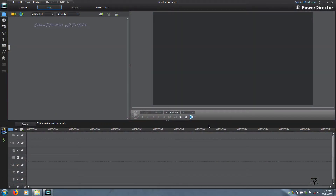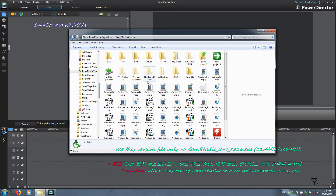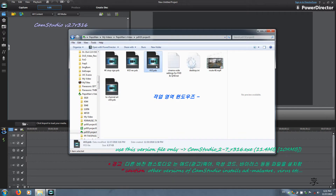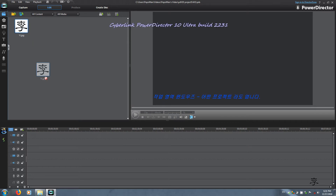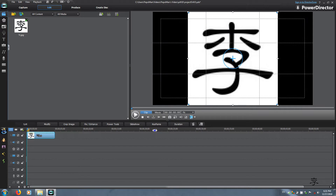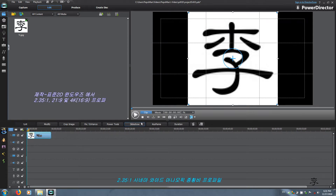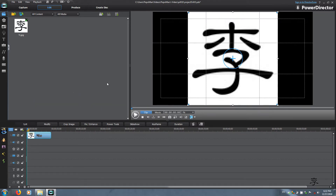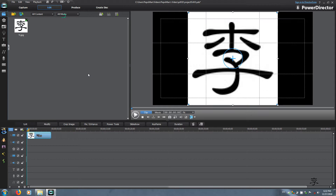Vizio, which has 21 to 9 aspect ratio, will have to do the same. Start PowerDirector and open any project that you have so that we could create three custom profiles that we need: one is a 2.35 to 1 cinema wide and anamorphic aspect ratio, the second is a Vizio 21 by 9, and the third is a 4K profile.